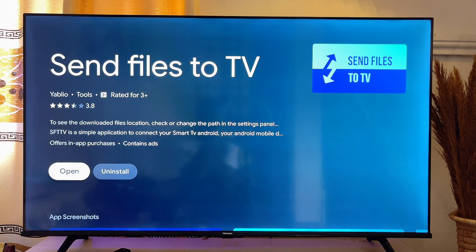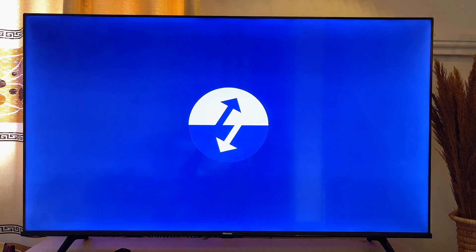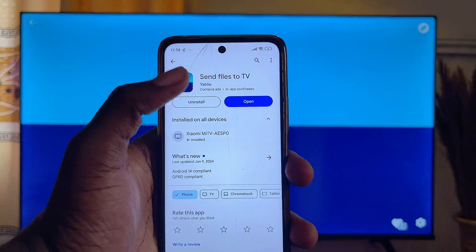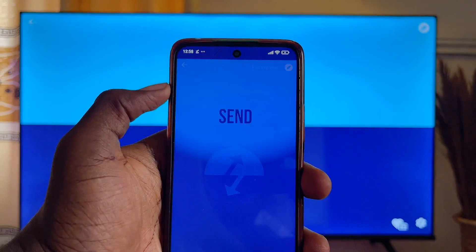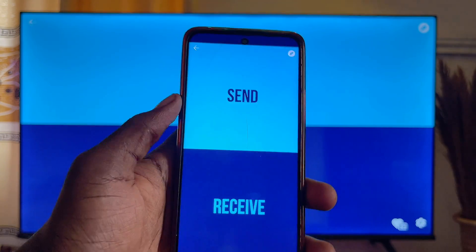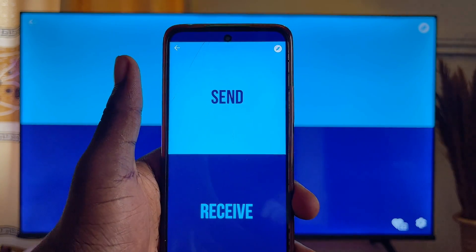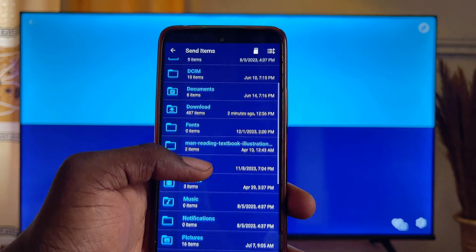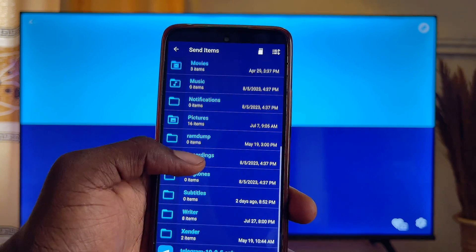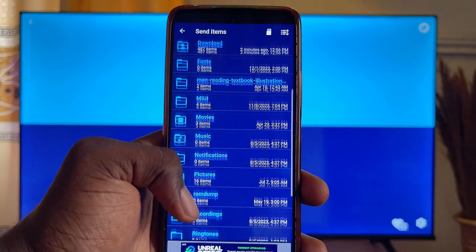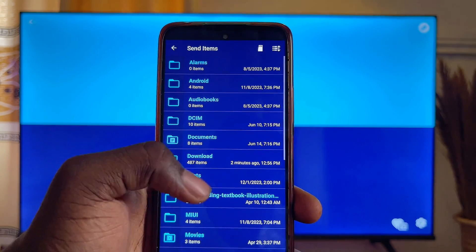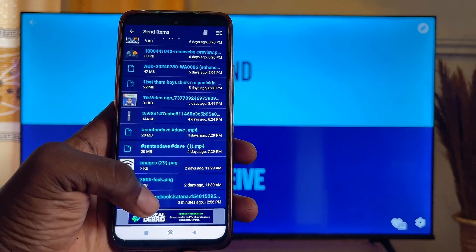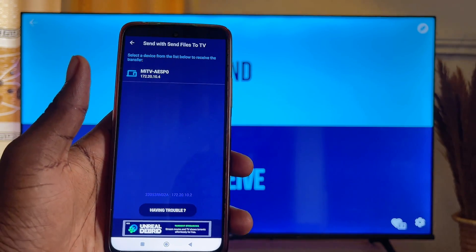Once the app is downloaded, open it up on your Android TV. When the app is on screen on your TV, go over to your mobile phone and open the app there as well. Click on "Send" on your mobile phone, then scroll through the list of files and go to the Downloads folder where the APK you just downloaded will be. Click on it.